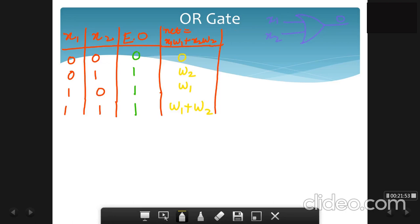In the previous case, we assumed the weights as w1 and w2. Now we calculate the weighted sum without immediately assuming their values.